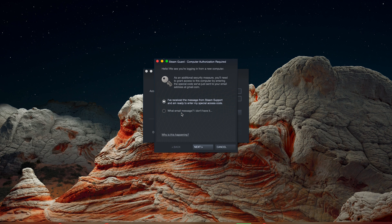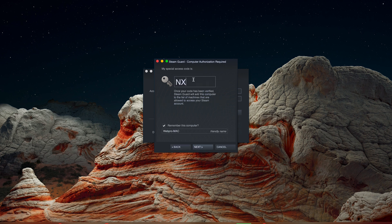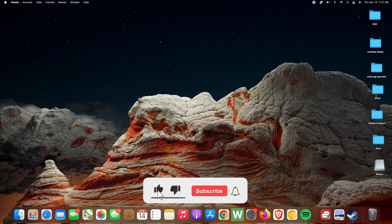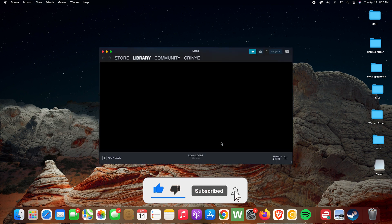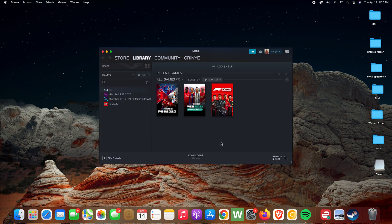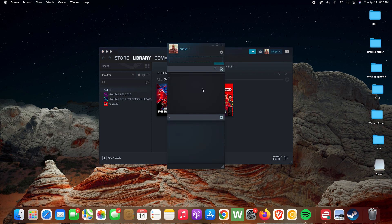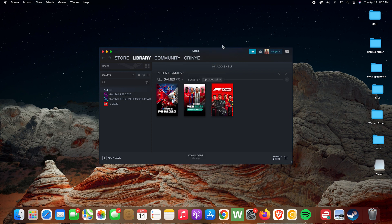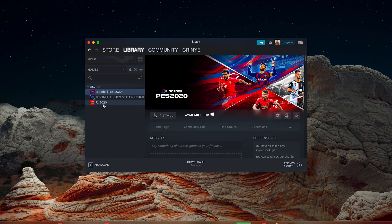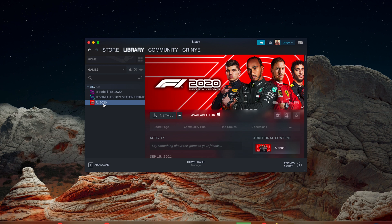You'll get a special access code via email from Steam, so select the way you received your special login code and click on Next. Enter the code, click on Next, and then click on Finish. Now you should have access to your Steam account, your Steam library, and all the games you've ever bought — everything should be intact on your Mac. Everything loads up nice and smooth, and now you can see all your library and install the games you want to play from Steam on your Mac.